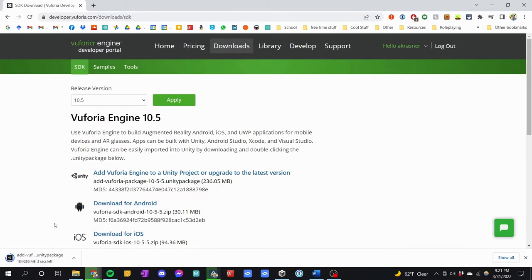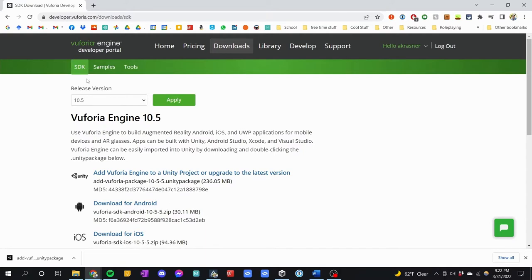Now here's the next step. In order for Vuforia to know what images to track, they actually have to build these databases. A database from Vuforia is kind of like a set of images that the algorithm has run on to train so that it can recognize these images at any orientation. When picking an image to track, we want to make sure that it is completely asymmetric — there's no way it could be the same when reflected across any line. We also want to have a lot of edges, meaning areas between light and dark in the image.